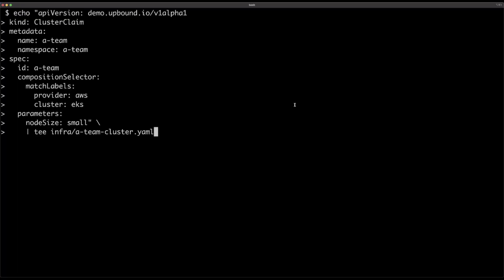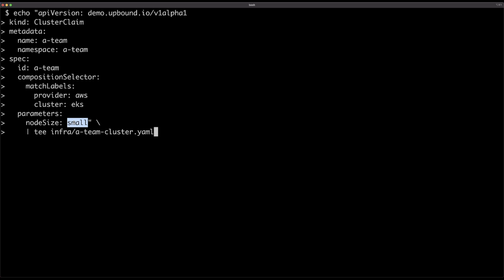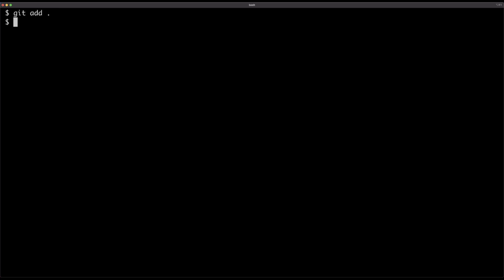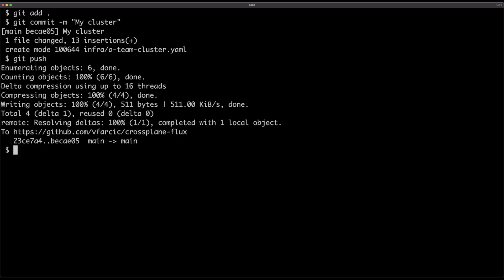I don't need to worry about all those details precisely because I'm using composites. What I need to do is create a claim of that composite. The kind of Kubernetes resource we want to create is called a cluster claim, as defined in the composite resource. Crossplane will know which composite to claim through matching labels. I could specify Kubernetes version or other parameters defined in the XRD, but in this case I'll just use default values — all I care about is having small nodes because today I'm cheap and don't want to spend more money on this demo than I should. We push it to Git and let Flux synchronize it.